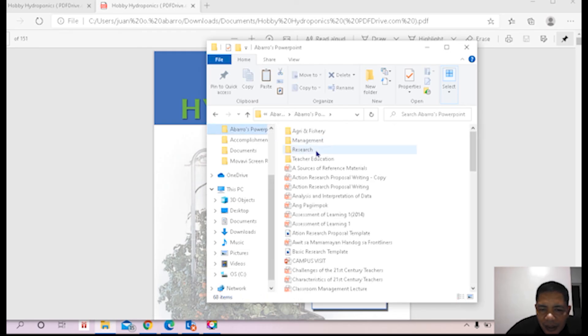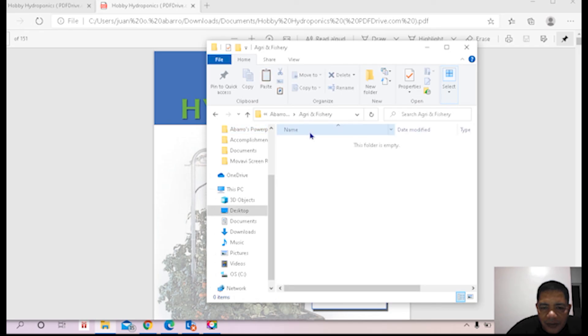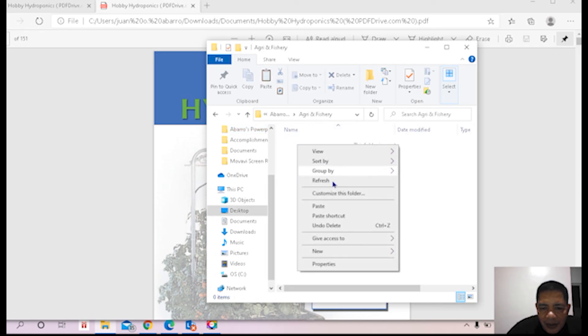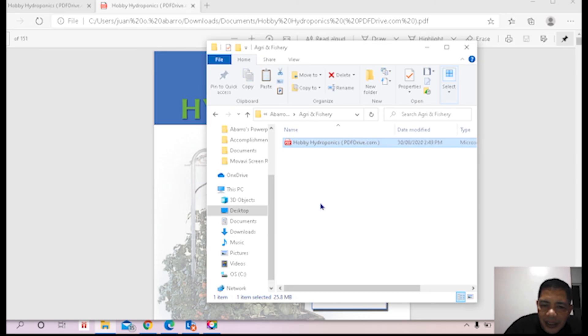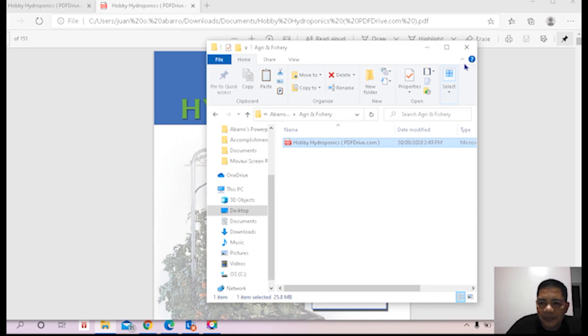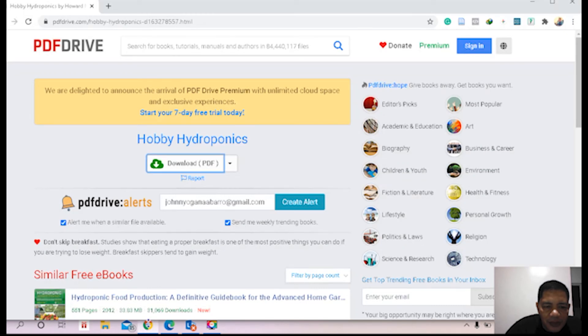I agree and visit folder. Okay, I'll just paste. Yes, it's already pasted in my folder, Agriculture and Fisheries. Okay, so let's go back to our browser.